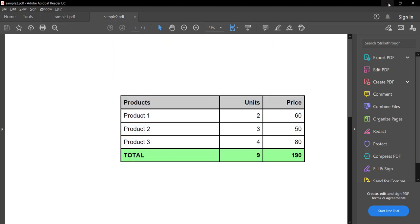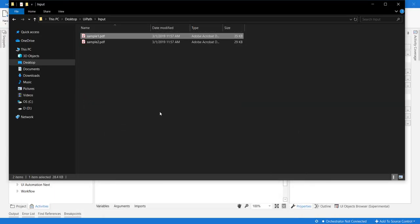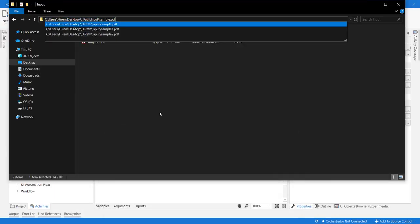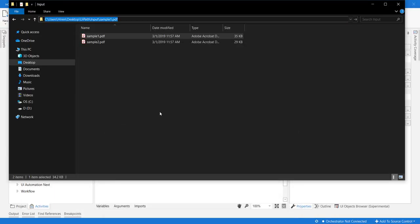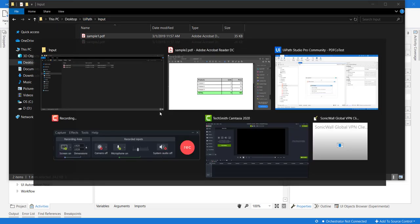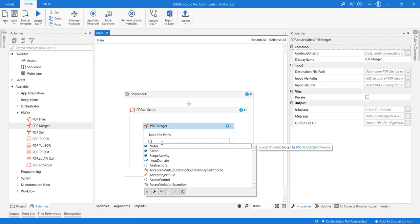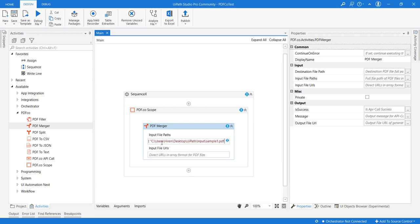Now let me take their full location and we will be providing the string array here. So I have provided the physical path of sample1 and let me also provide for sample2.